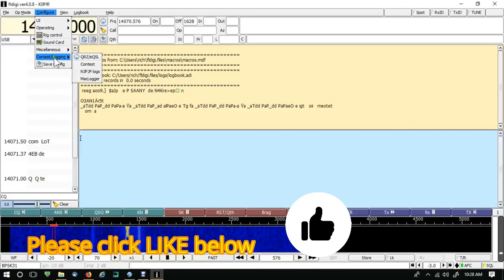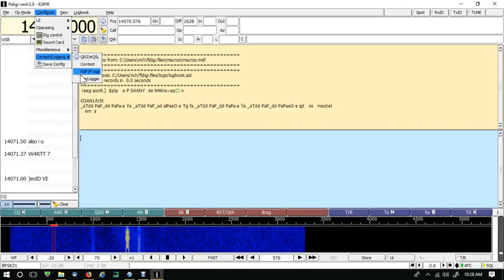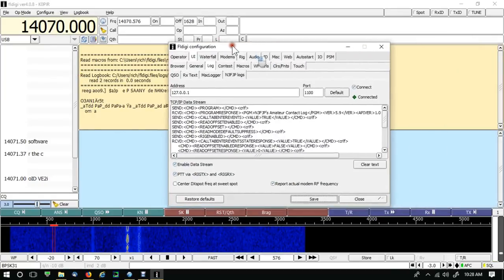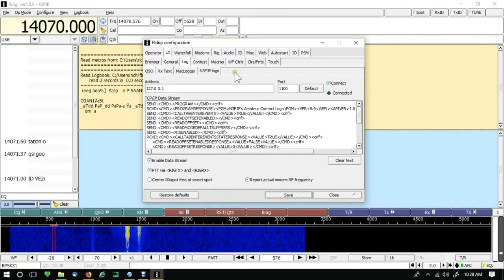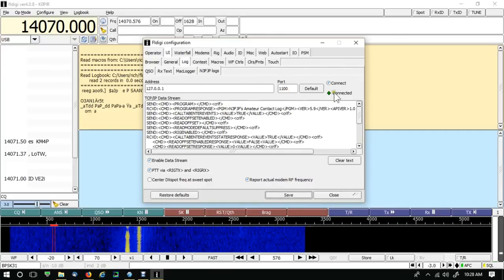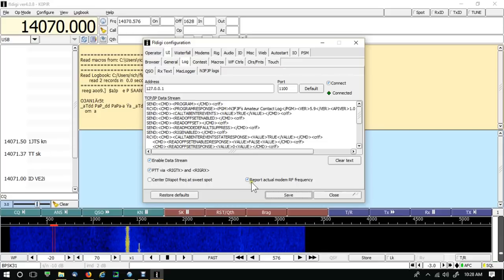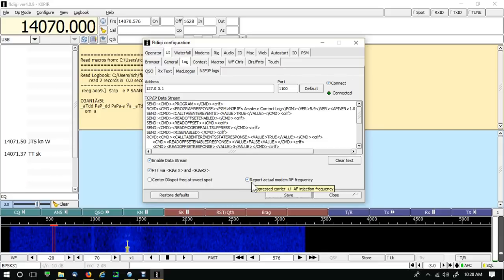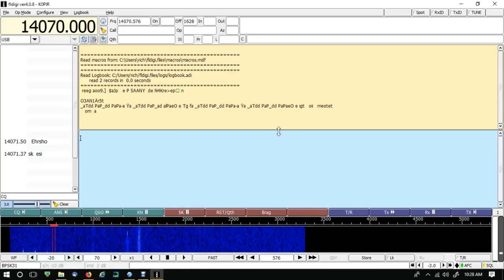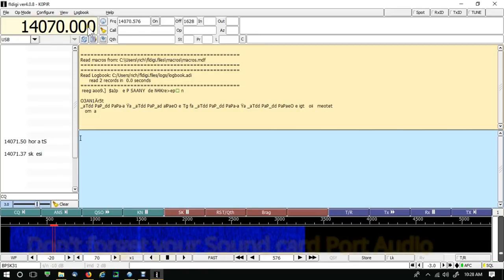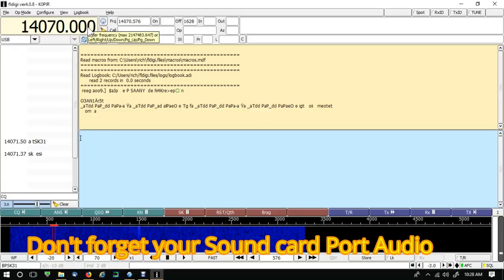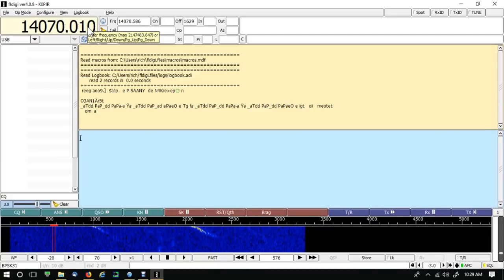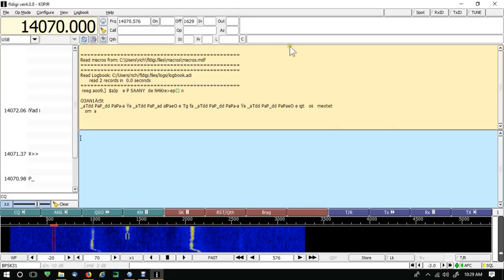Configure, contest, logging, and you'll see in N3FJP logs, I'm going to select it, bring the window over so you can see it. Didn't have to touch anything in here. The port, if you remember, was 1100. I select connect, enable data stream and push to talk. I also have checked report the actual modem RF frequency. That's it. Click save and close. You notice the first time that you do this, the frequency may not show up right away. You'll just have to turn the tuning knob on your radio just a little bit to get it to come up.